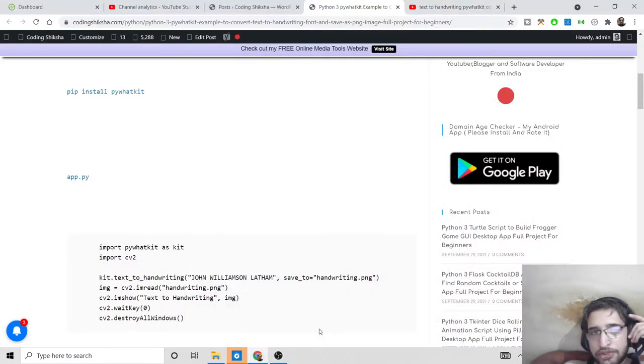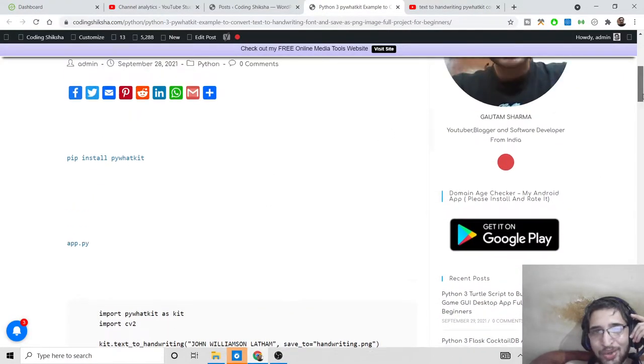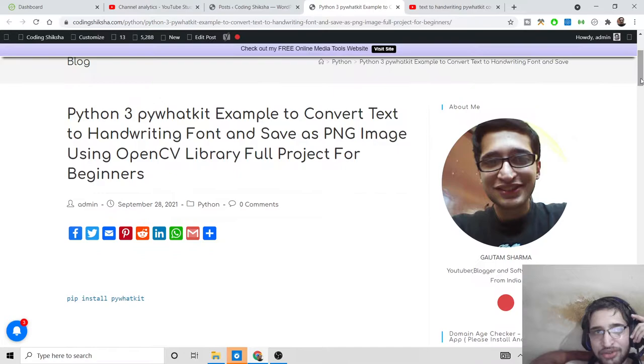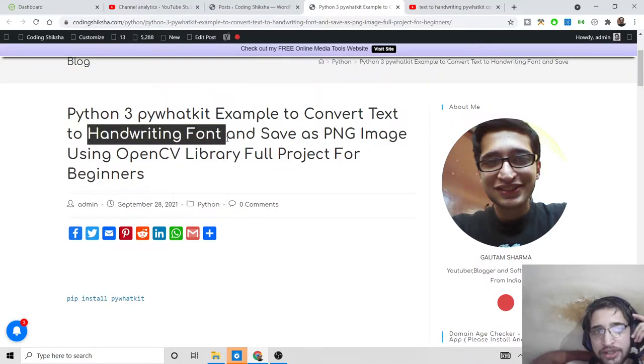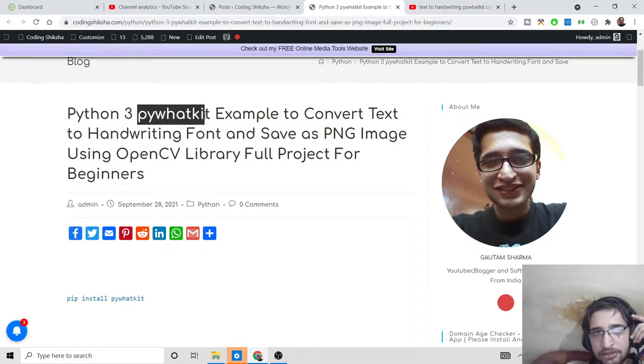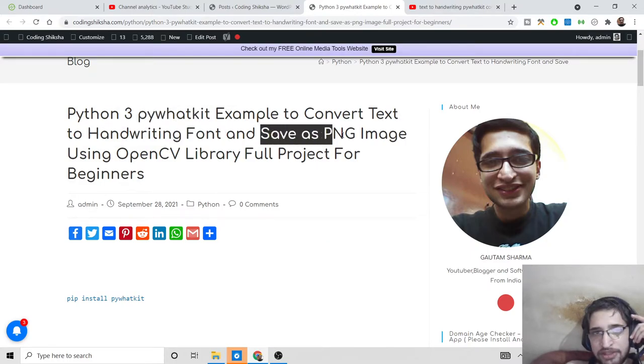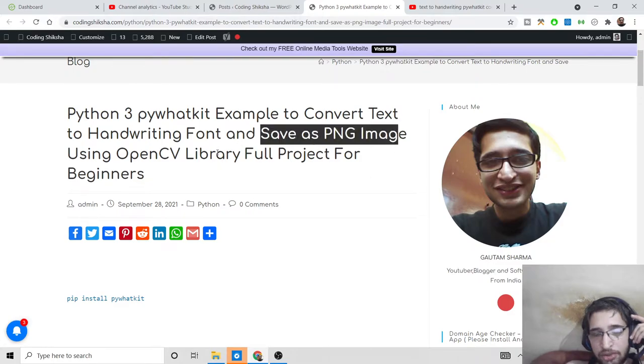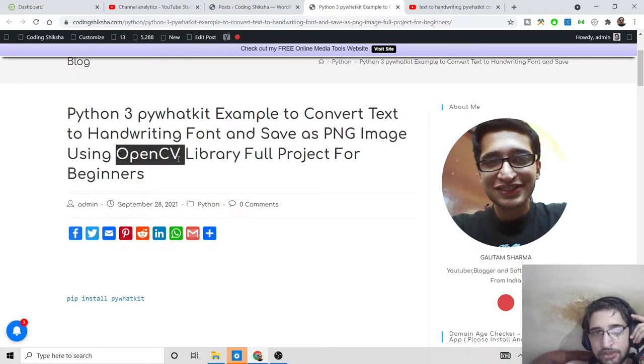Hello friends, today in this tutorial I'll be talking about how to convert any sort of text or string into handwriting font, real person handwriting inside Python. We'll be using this library called pywhkatkit, and this will save it as a PNG image on your local PC. We'll also be using the OpenCV library.